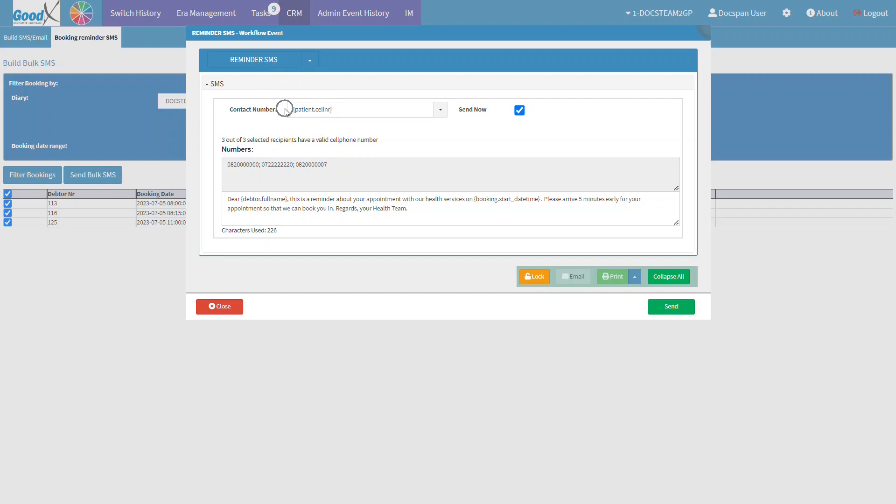The contact number field contains a placeholder text which is used to automatically import the necessary information from the system, such as the patient's cell phone number. When the Send Now checkbox is ticked, the SMS will send as soon as the Send button is clicked.